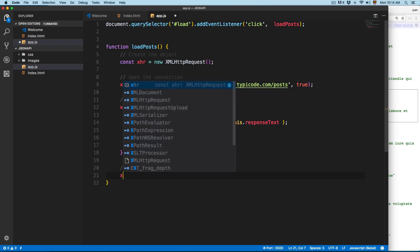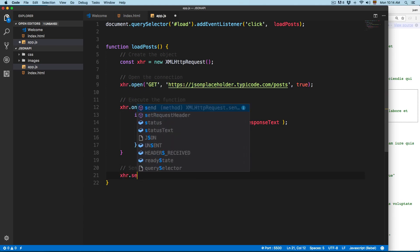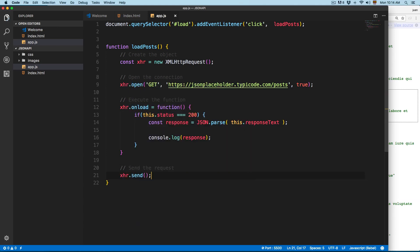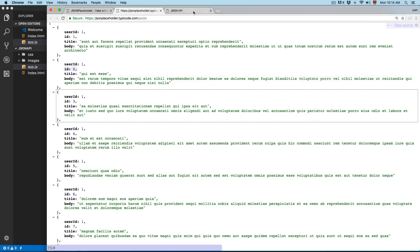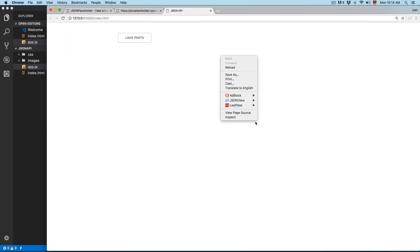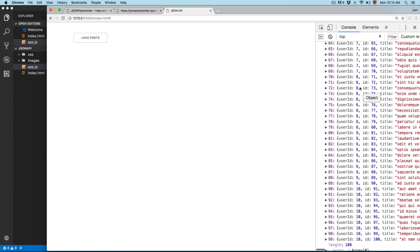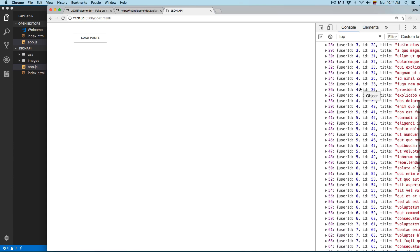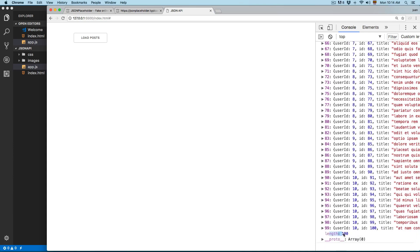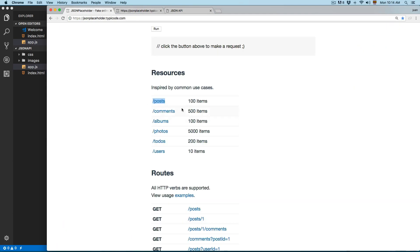We save this, open the project, open the console, click the button, and you can see we have an array with 100 objects — the length is 100. JSON Placeholder says it will return 100 items, so that checks out.